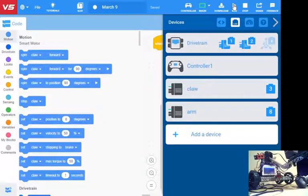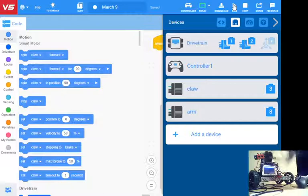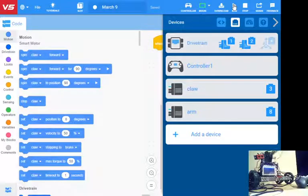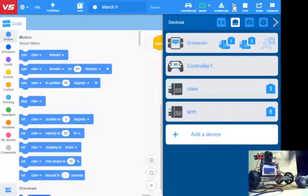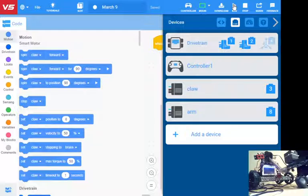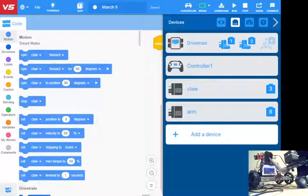We should see now those controls are working just the way that I want them. Like that, that is a simple driver control program for the VEX V5 using VEX code.